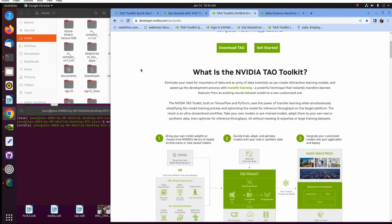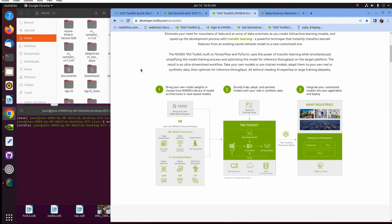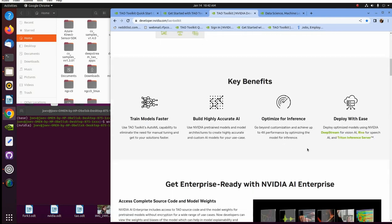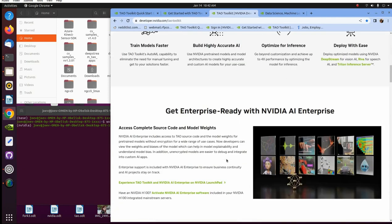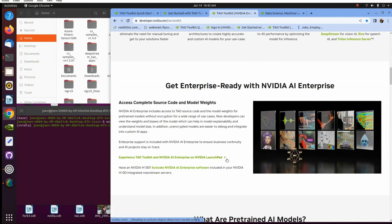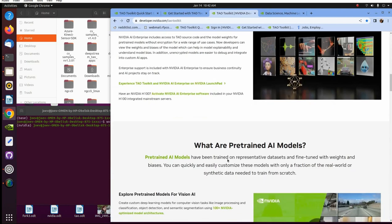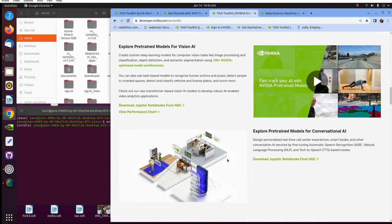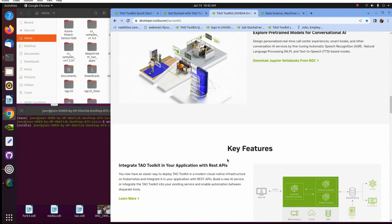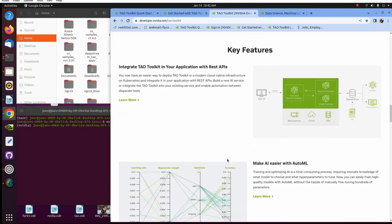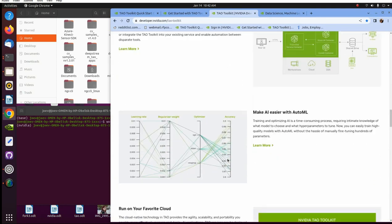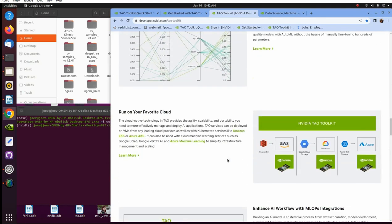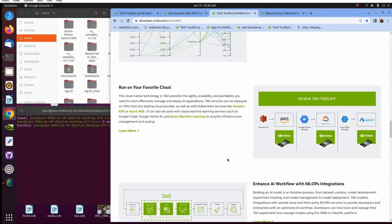And then it goes through and it says all the what it's built on - TensorFlow, PyTorch. And then it goes through the descriptions here. The key benefits: train models faster, build highly accurate AI, optimize for inference, deploy with ease. Then you get ready, get enterprise ready with NVIDIA AI Enterprise. It goes what is pre-trained models and the key features. Talks about the key features and you can run it on the cloud.